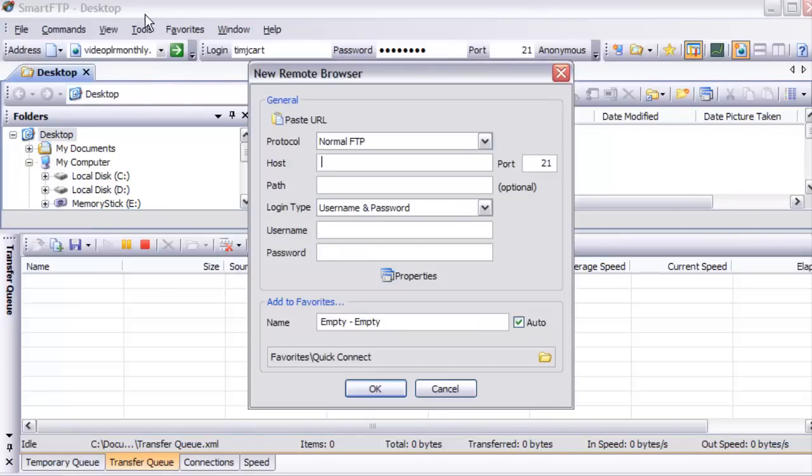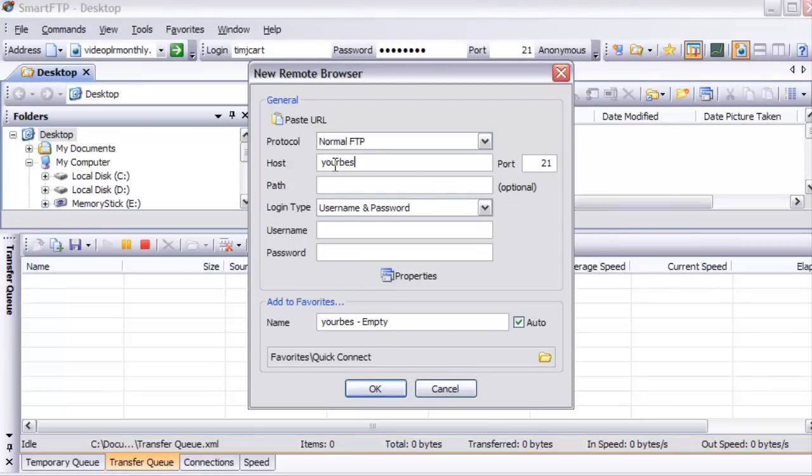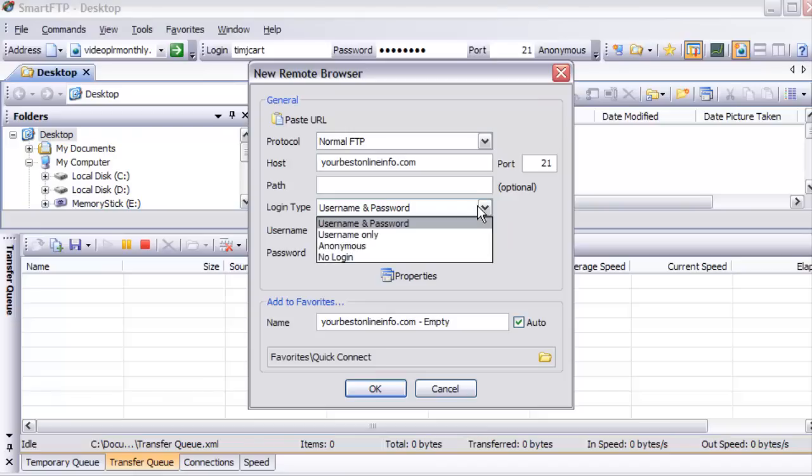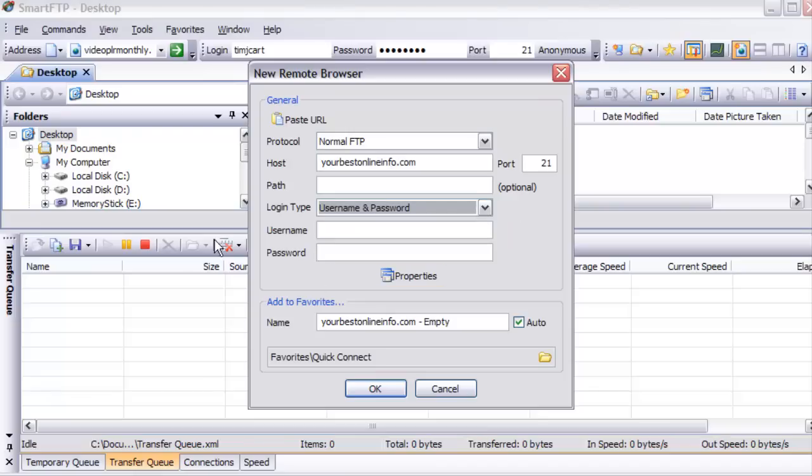Then you give it your details here. Put your domain name here, a path here if you know the path to where your web documents go, how you're going to access it, username and password. You can choose username only, anonymous, or no login. Put your username and password details here, then click OK.